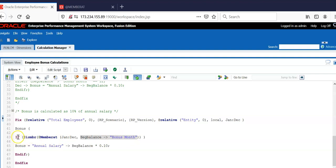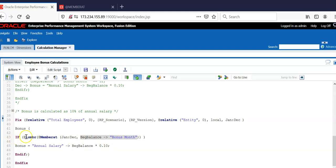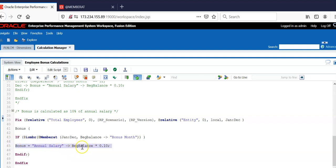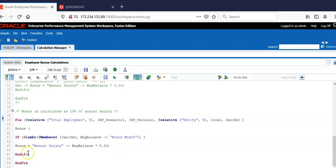And we know in if statement, I have to use if @ISMEMBER. When bonus month is 1, this will return January. Then this will be as simple as if @ISMEMBER January. And bonus equal to annual salary from beginning balance multiplied by 10%. There are couple of issues here in this script.